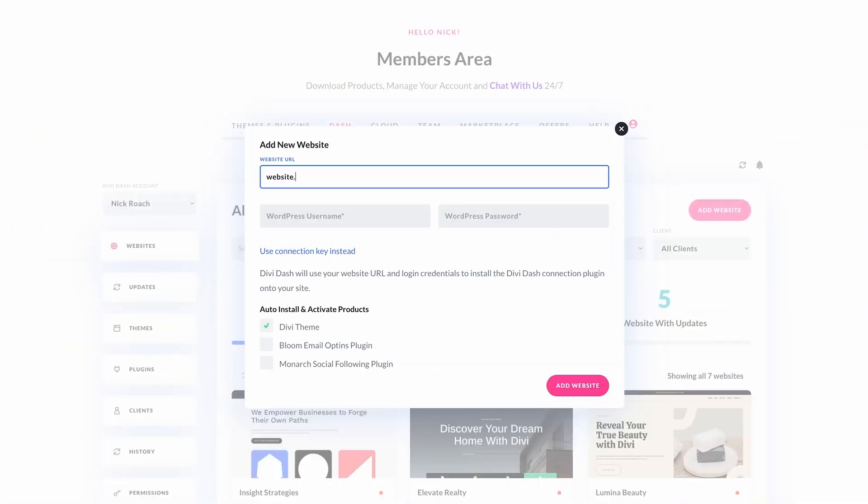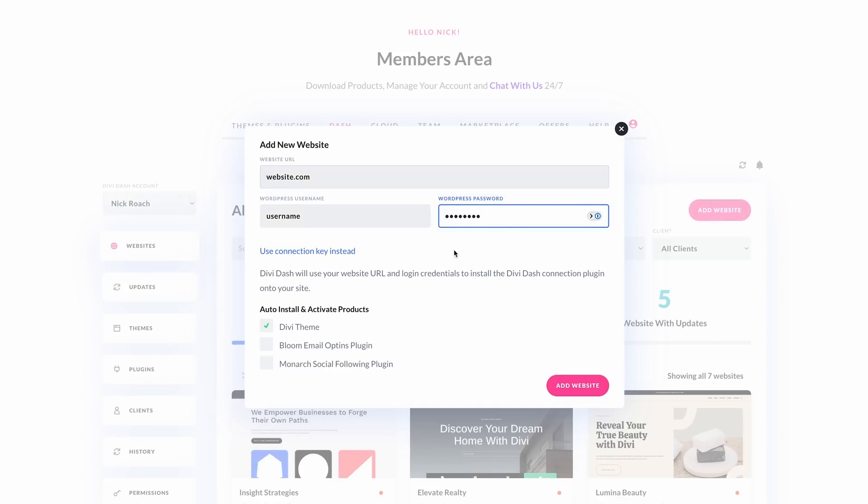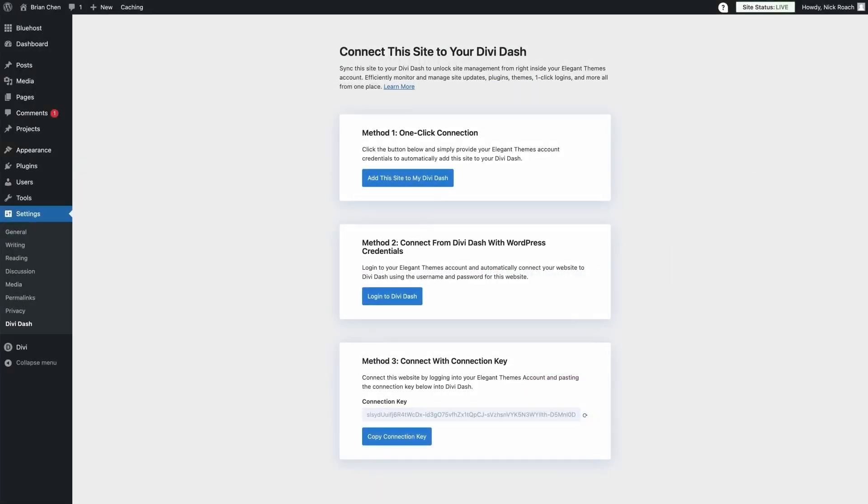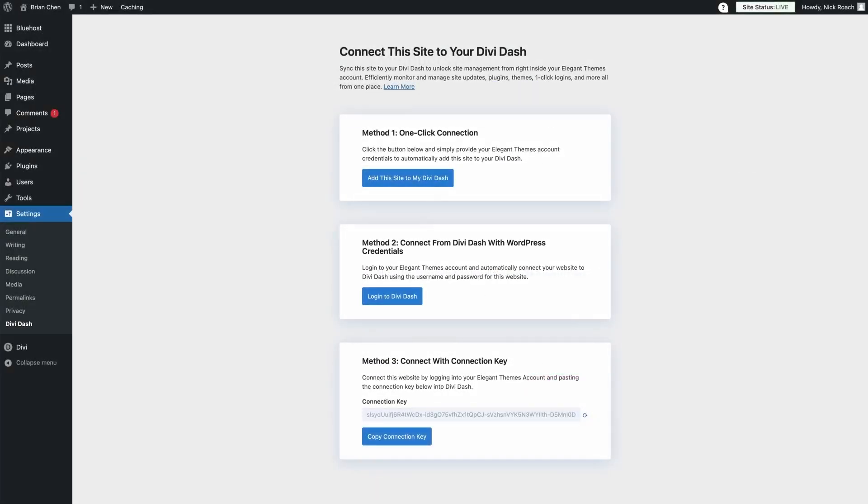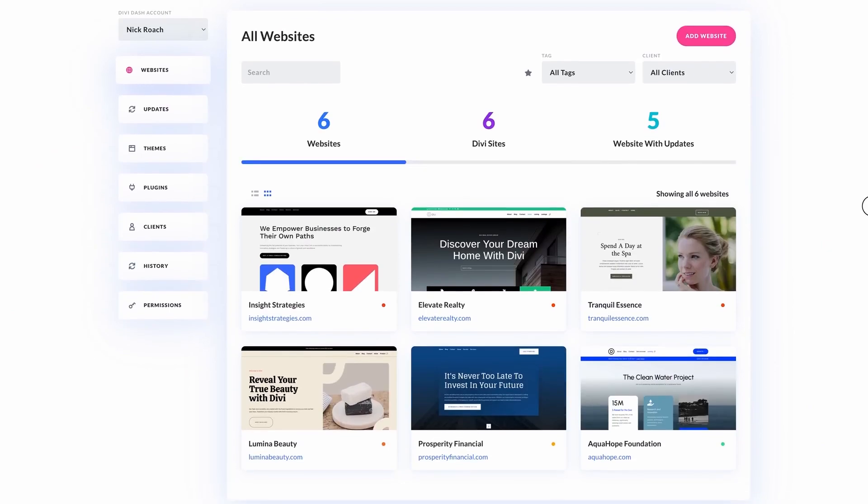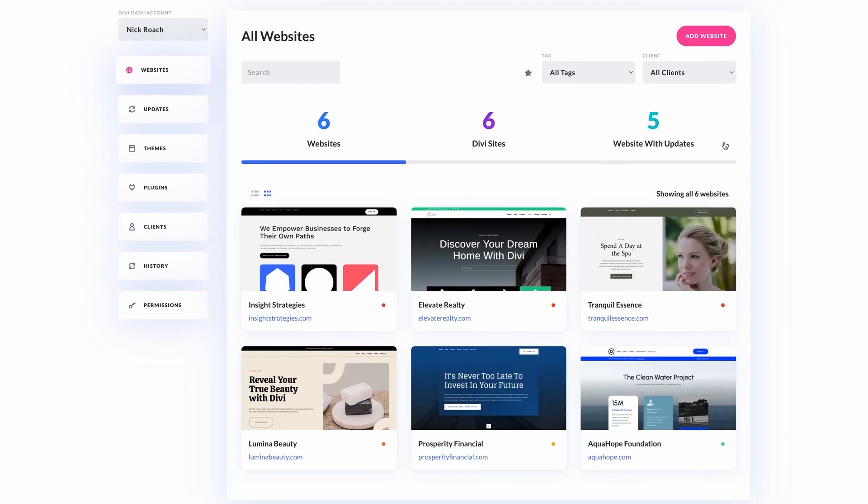Divi Dash is Elegant Theme's new site management tool for Divi users. It's available for free with a yearly or lifetime Divi license, and it allows you to manage your websites with a simple, user-friendly dashboard. It's specifically designed for WordPress users who manage multiple websites.